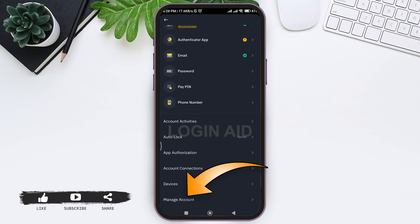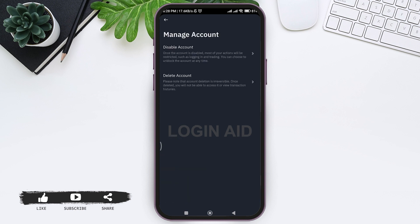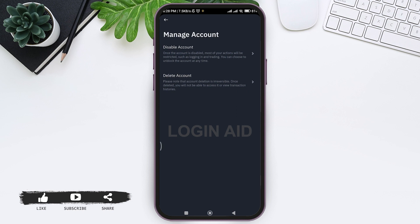Then you can see two features. You can either disable account - once the account is disabled most of your actions will be restricted such as logging in and trading. You can choose to unblock the account at any time. You need to choose delete account. Deletion of account is irreversible, so once deleted you will not be able to access it or view transaction history.